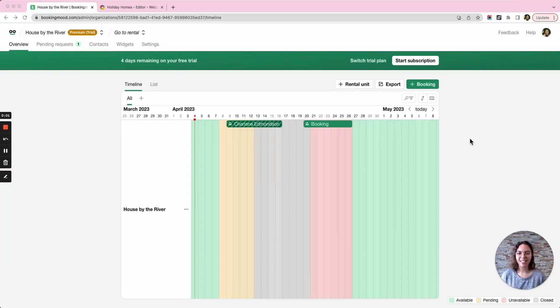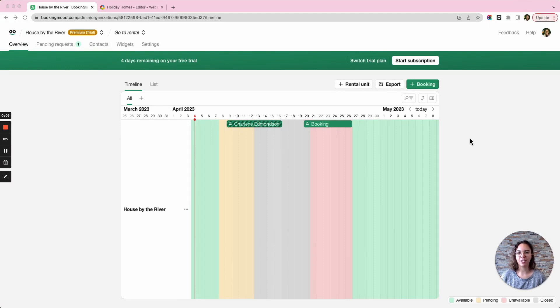Hi there, my name is Charlene and today I'm going to show you how you can add a booking calendar to your website via HTML. I'll be using Booking Mood as an example.